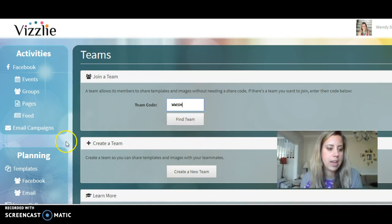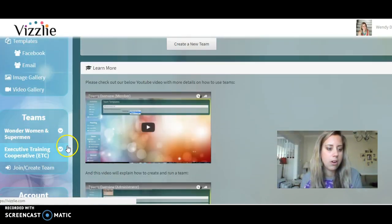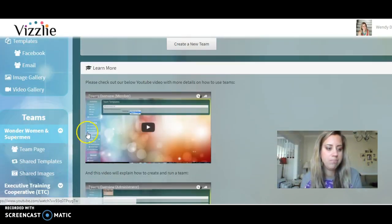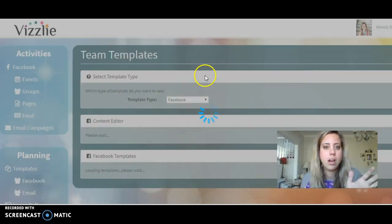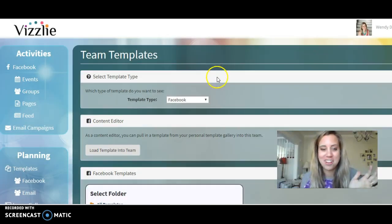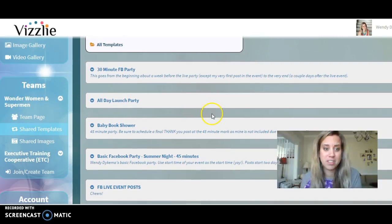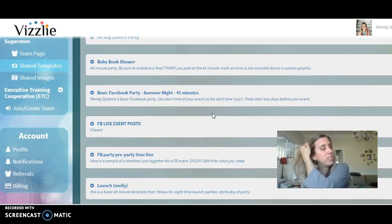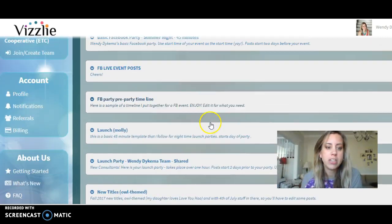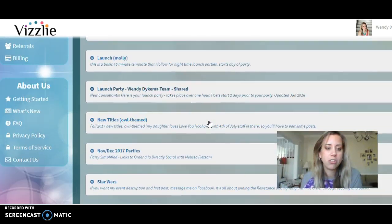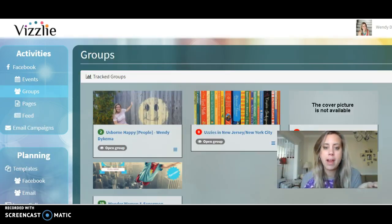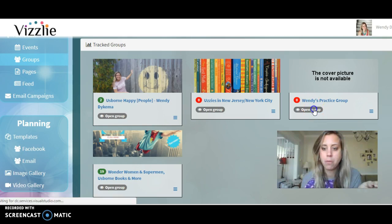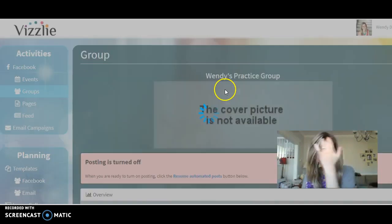Once you're approved, you'll have access to our templates. Let's go to Wonder Women and Superman shared templates so you have a good idea of what's available. These are all templates that are free to use. We do change up words so we don't get put in Facebook jail, but there are a lot of great options. You'll see 'Launch Party, Wendy Dykema team shared' — that's the one you'll be uploading shortly.